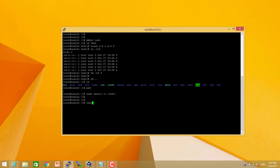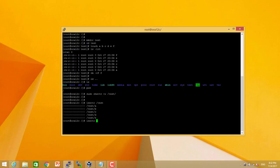Now if we try to remove any file, we can check the attribute of this directory using the command lsattr and the directory name.